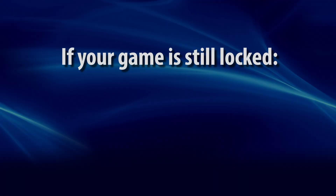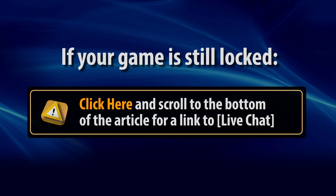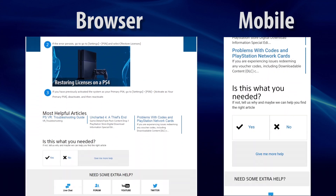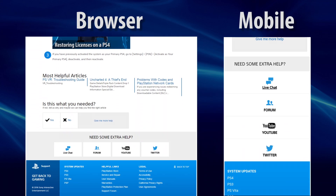If your PS4 game is still locked after trying all of these steps, then you should get help from PlayStation Support. Follow this link, scroll down until you see the section titled 'Need Some Extra Help,' and use the button marked Live Chat. This button only displays during business hours. If you don't see a Live Chat button, check the page again later to get support.